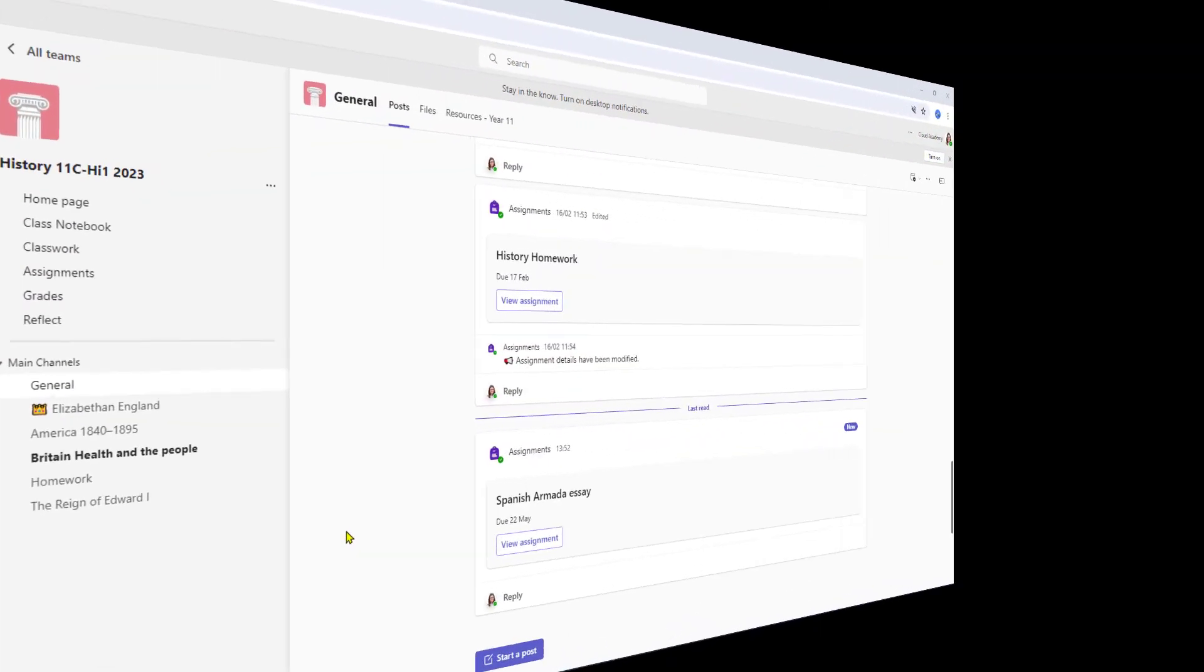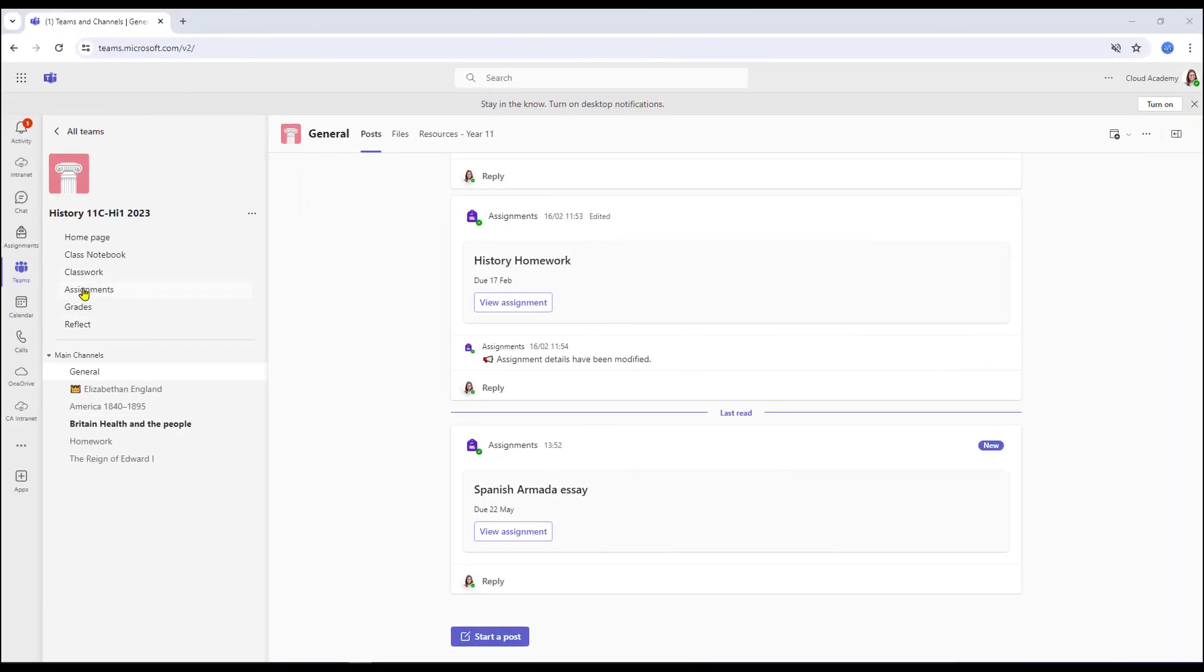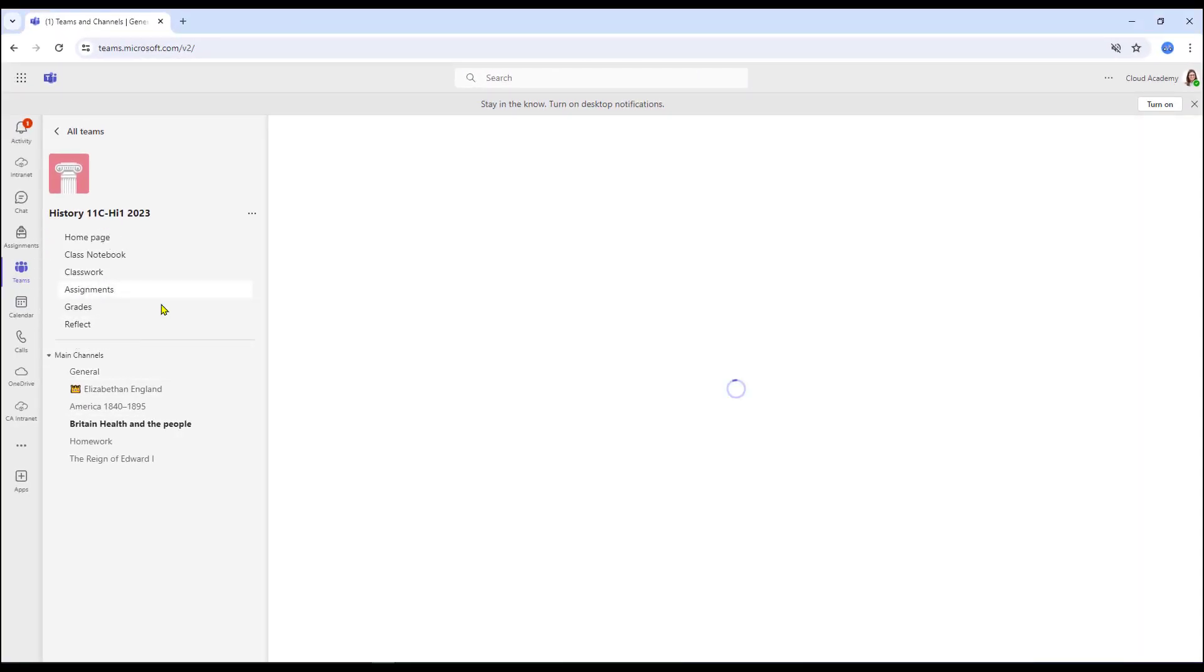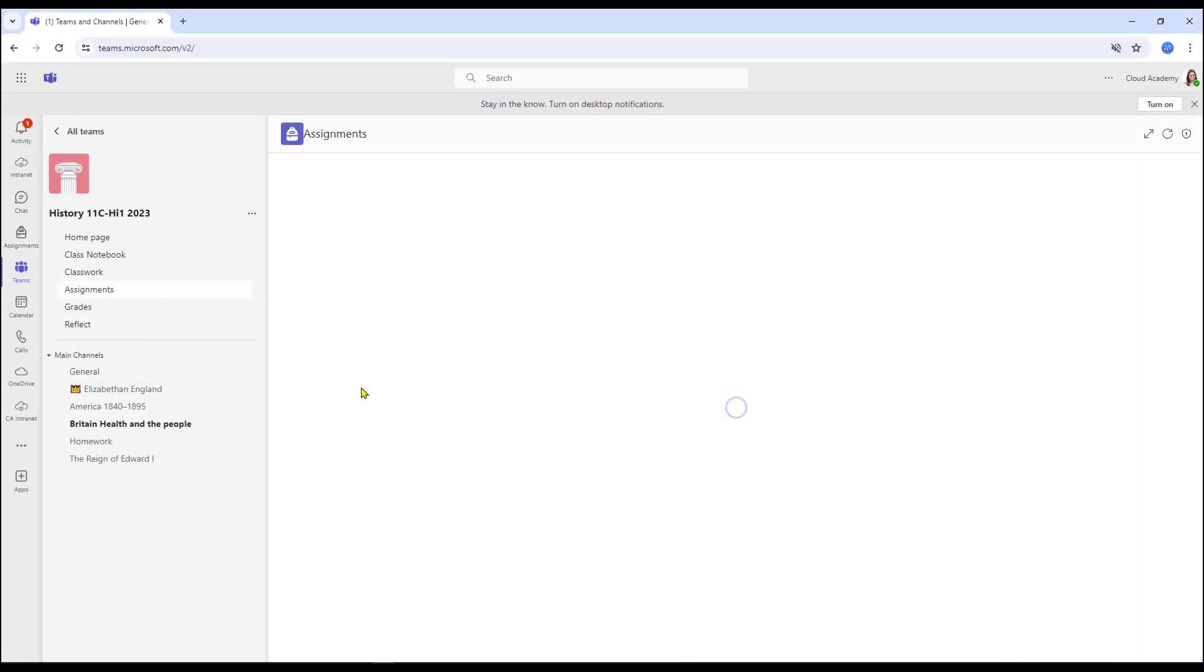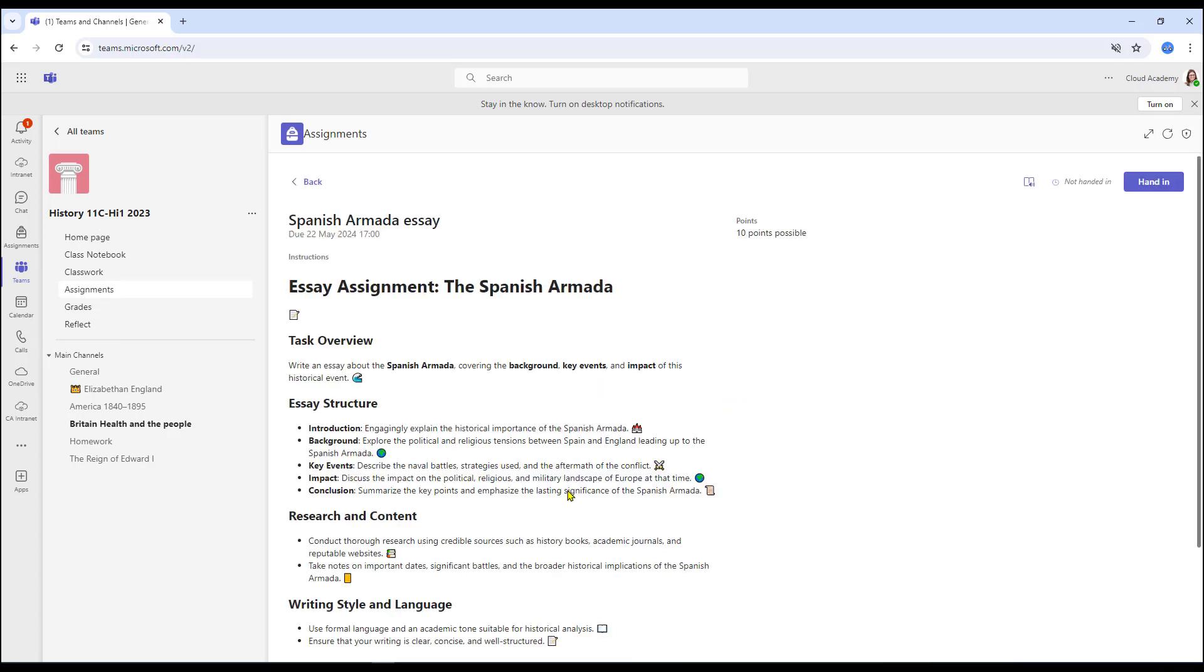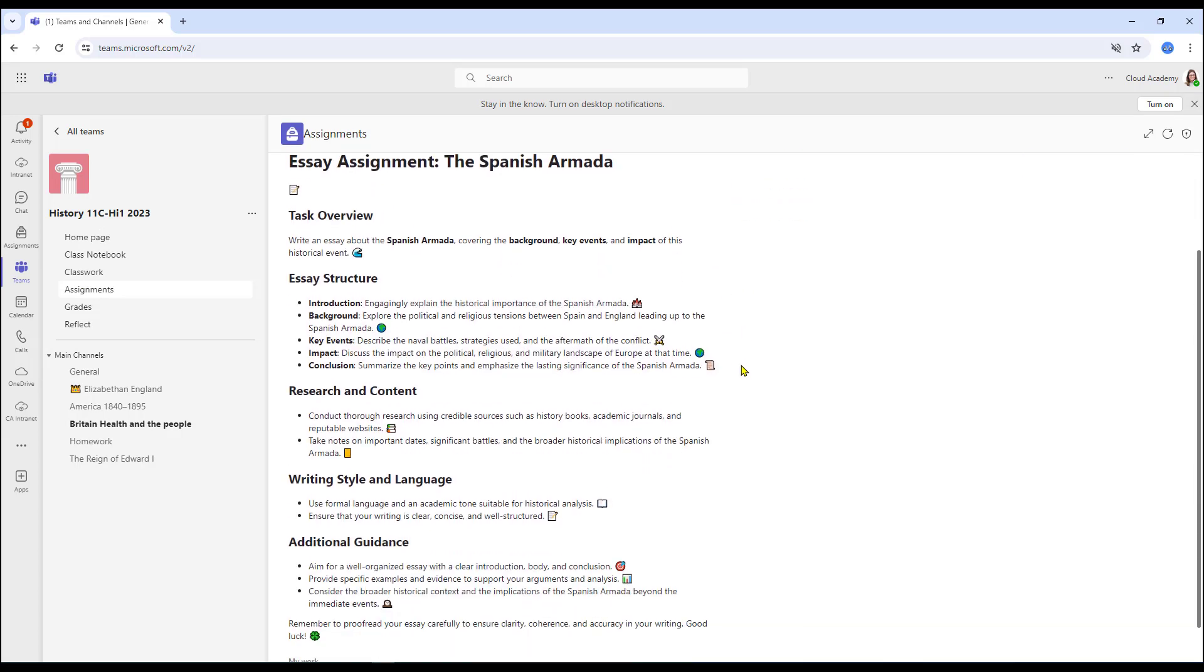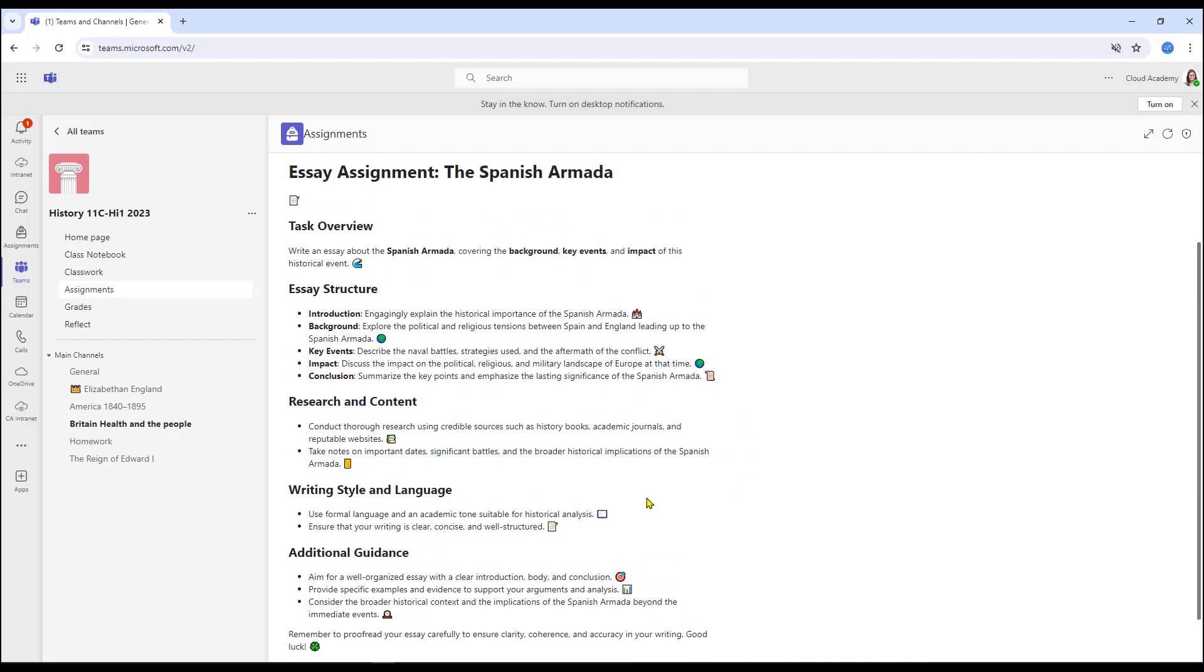If we very quickly go into the student view, it's going to drop into assignments. There's the essay waiting for our student to complete. And as you can see, here are the instructions already for my student.